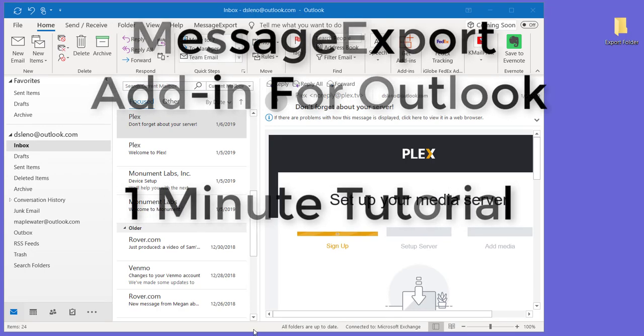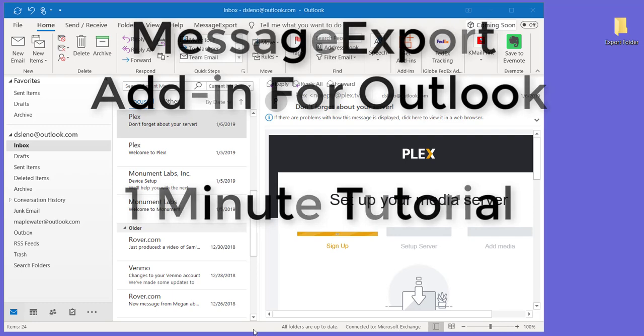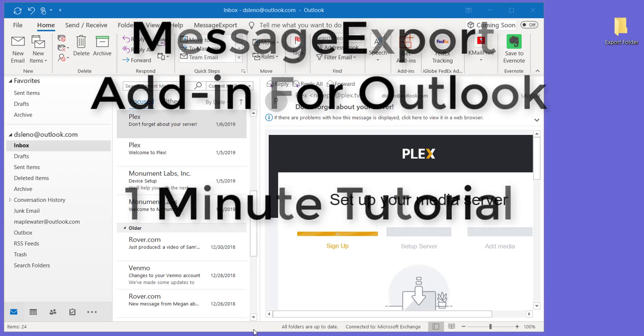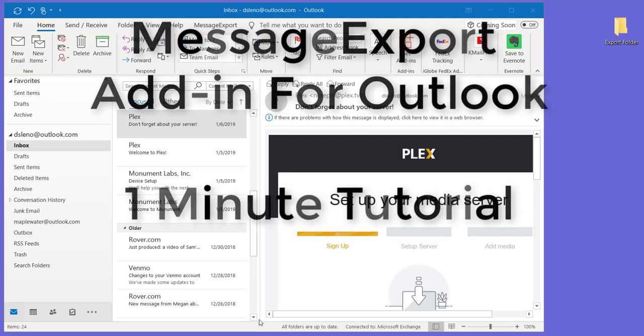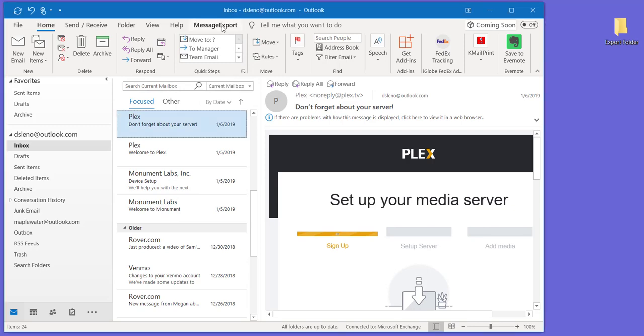Hi and welcome to our one minute tutorial on how to use message export add-in for Microsoft Office Outlook. Today message export has been installed in Outlook 365.